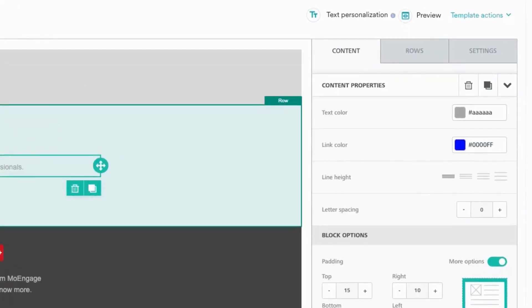At any point in time, anyone who's working on a transactional messaging campaign can come in and edit the content, add images, add personalization as you require.